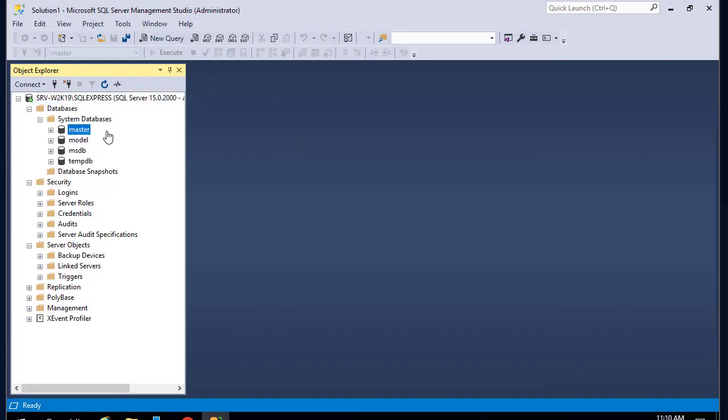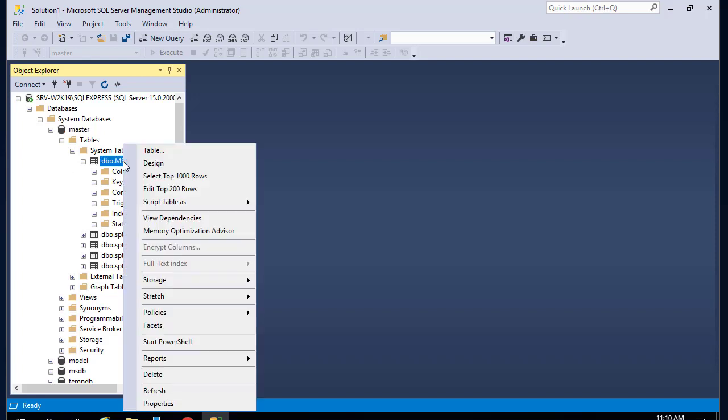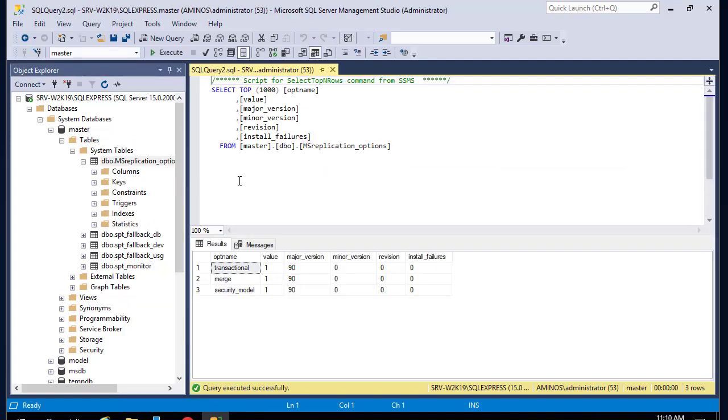Here you can choose your system databases to see the tables they contain. You can run queries for the table. For example, I can just right-click and select the top 1000 records. But in the next video we'll create our own database and run queries into it.